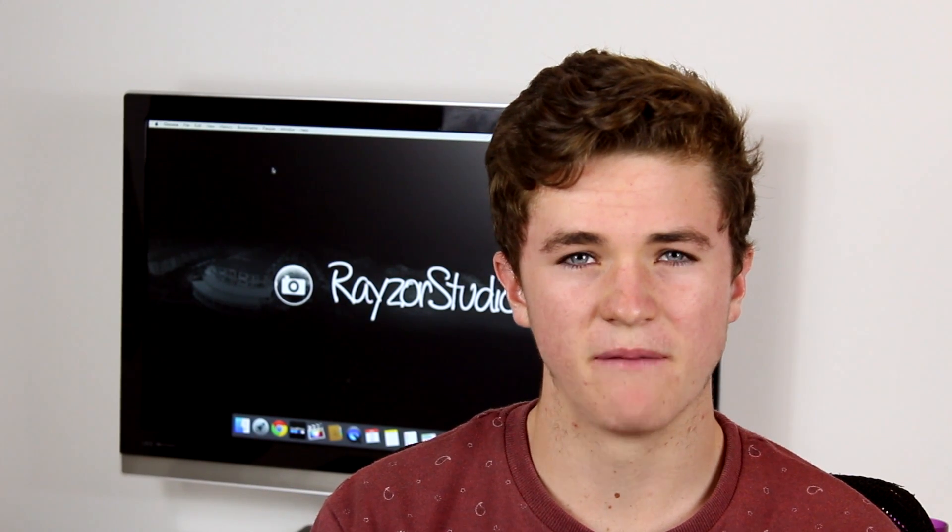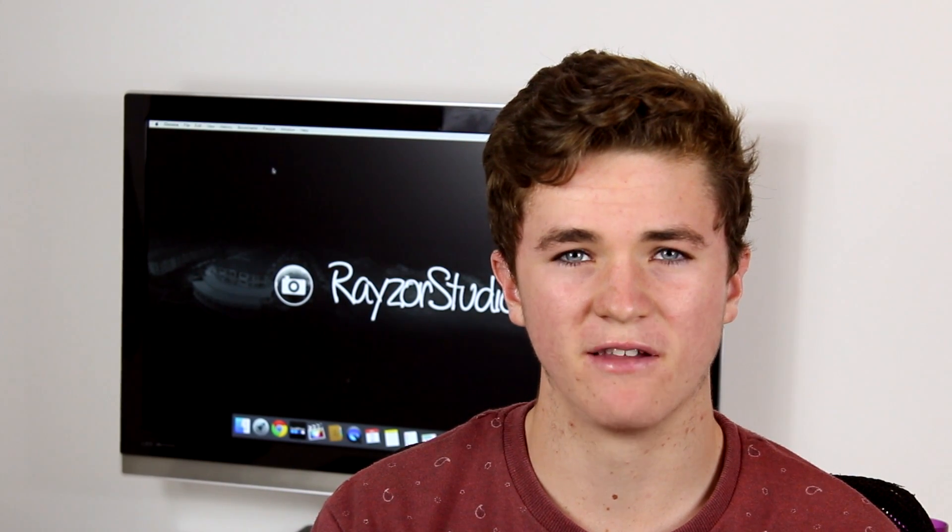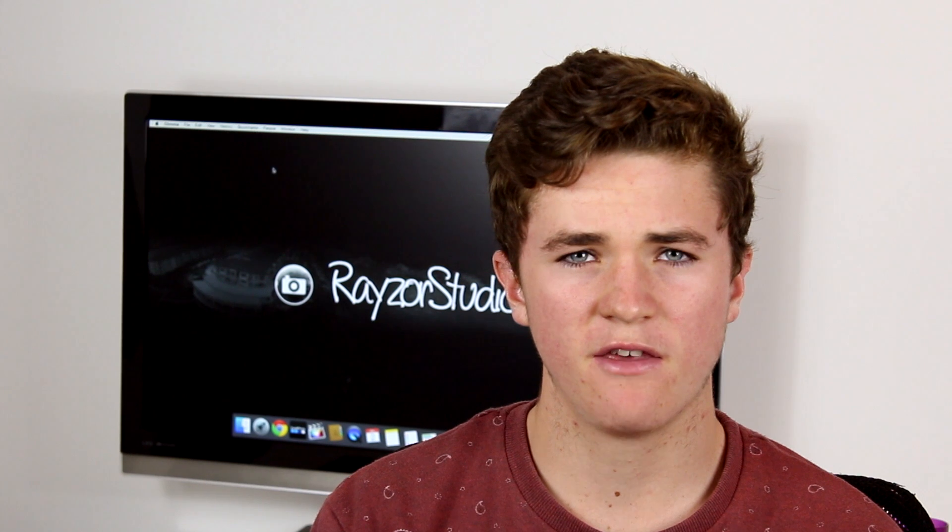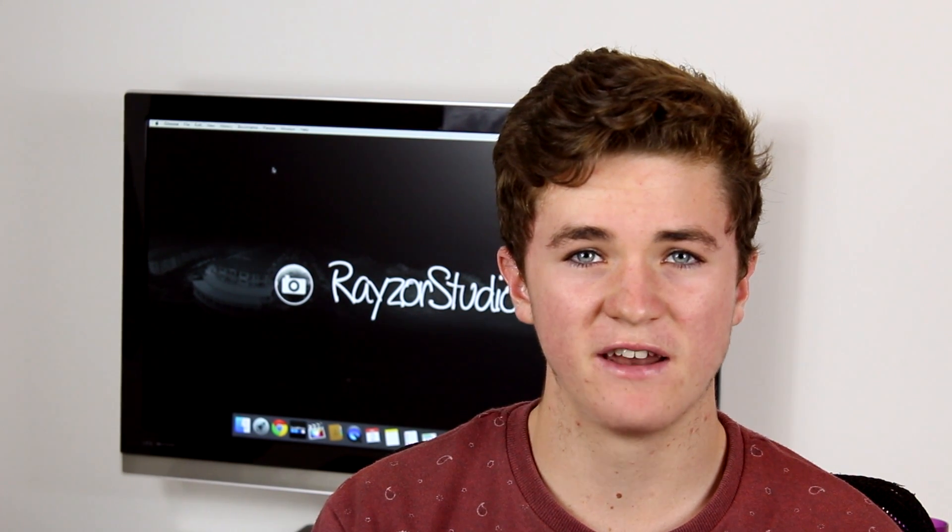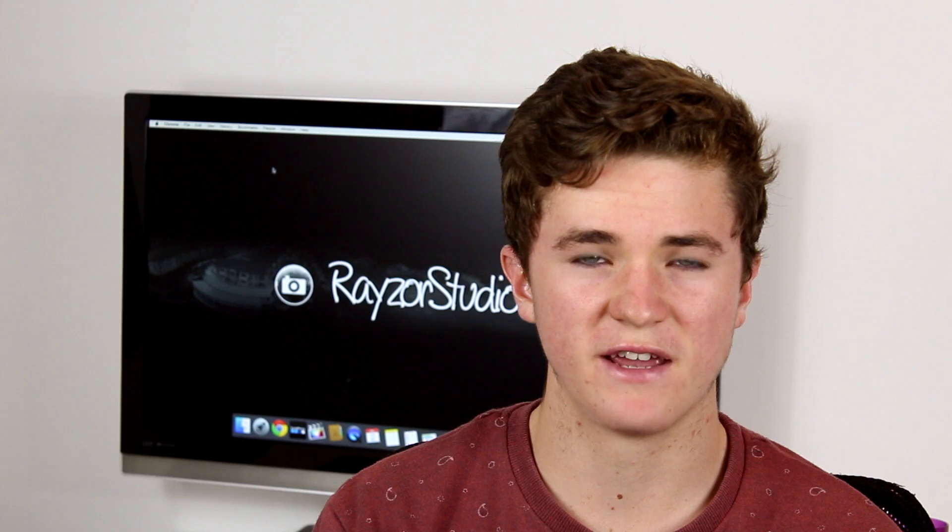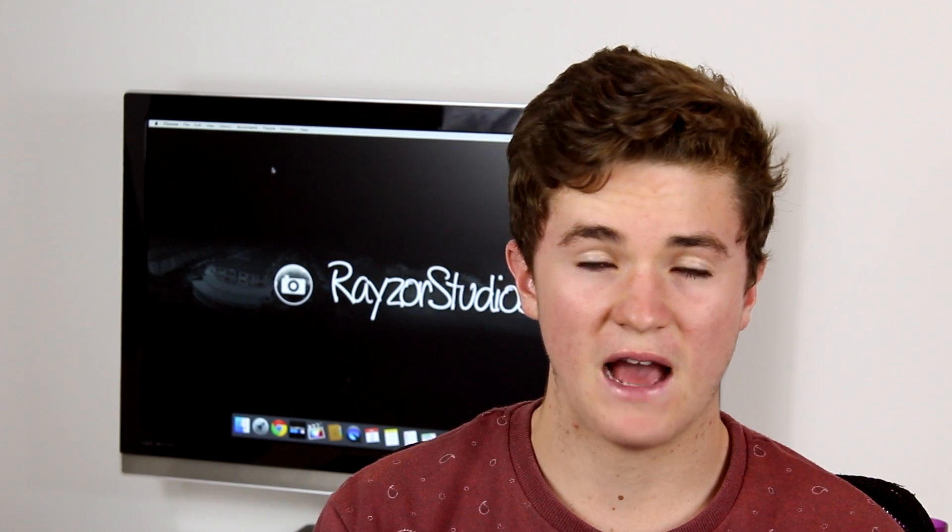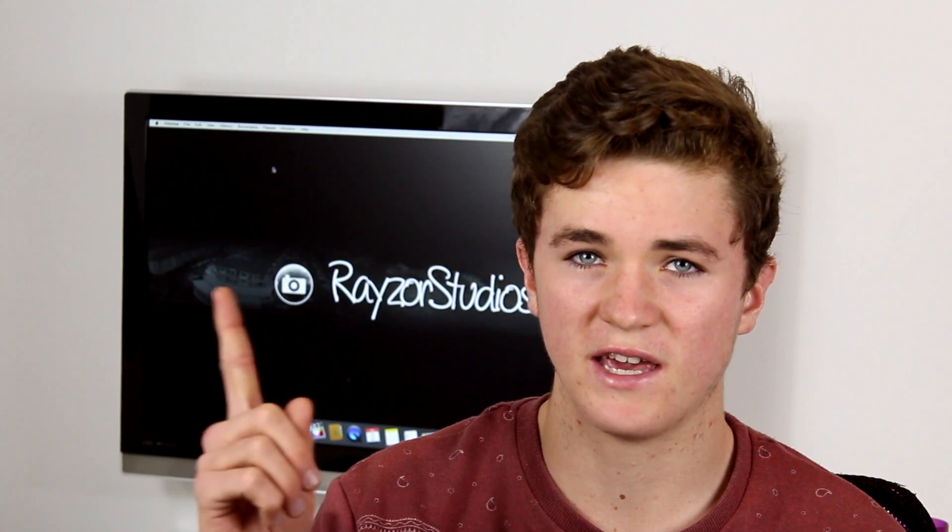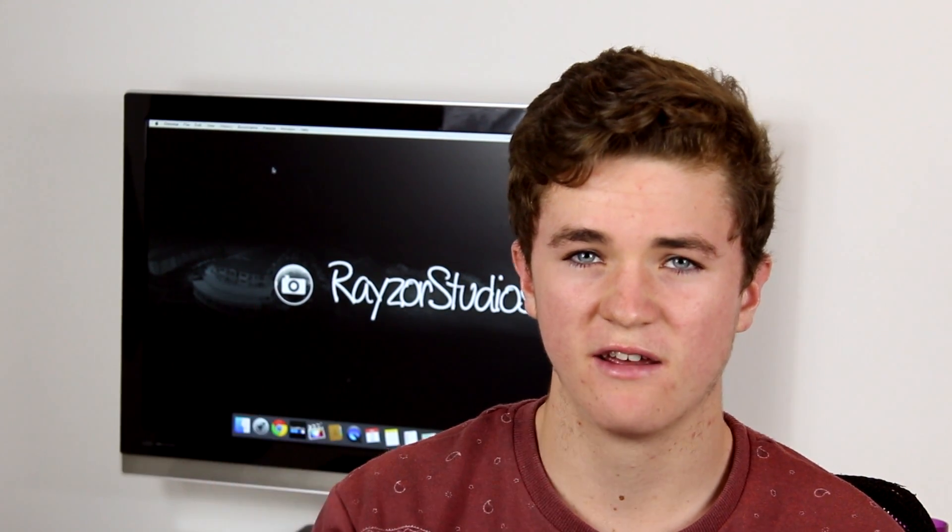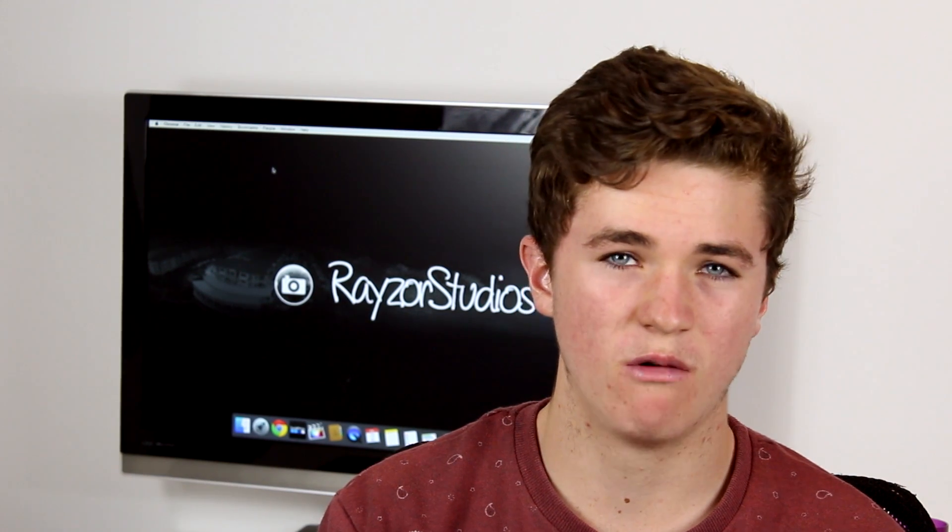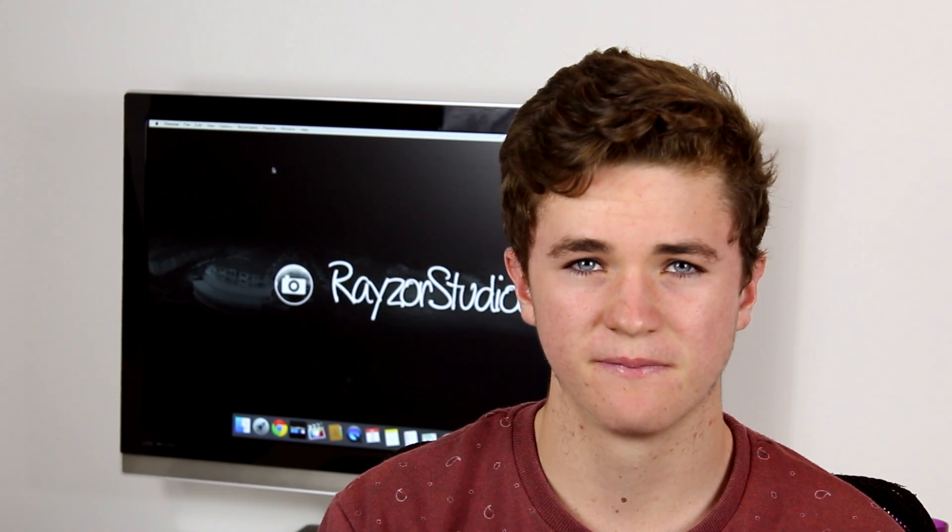Hey guys Ray here and welcome to part 2 of my nightlapse tutorial video. This part of the video will be focusing on editing and color correcting your time lapse that you will have taken following part 1. Now if you haven't seen part 1 you can click here to watch that and I would strongly recommend you watch part 1 before we go into part 2.